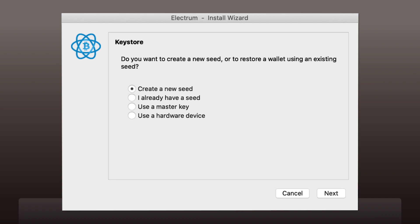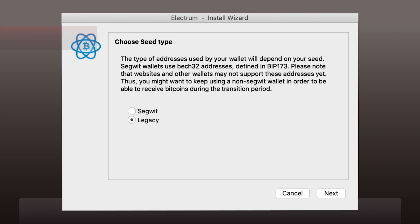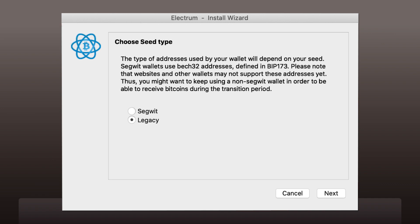If this is going to be your first wallet, create a new seed. Click on Next. Now the installation wizard will ask you to choose the seed type. There are two types of addresses: SegWit and Legacy.